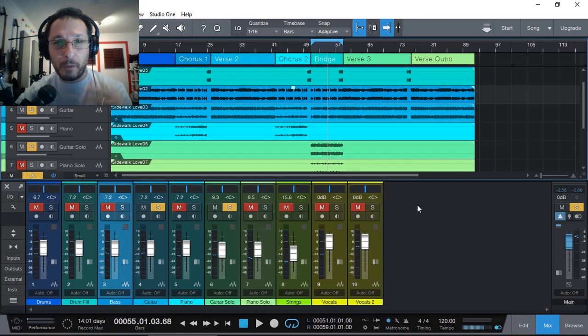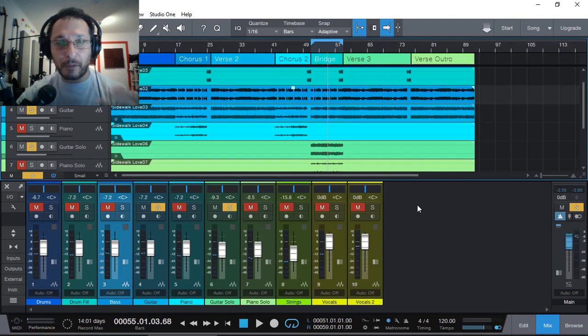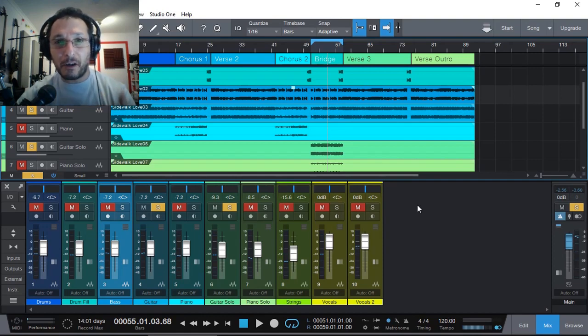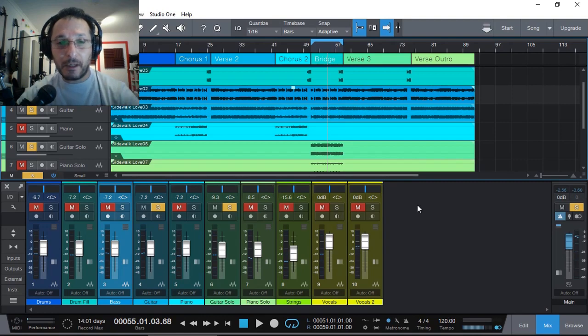So we can use our ears to adjust the EQ of the rhythm guitar section to give more space to the lead guitar to really stand out.